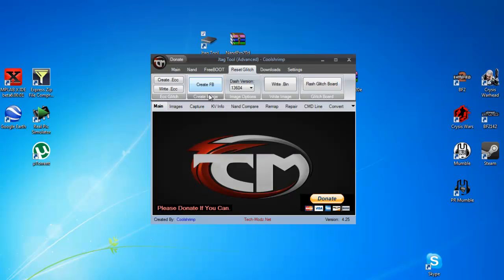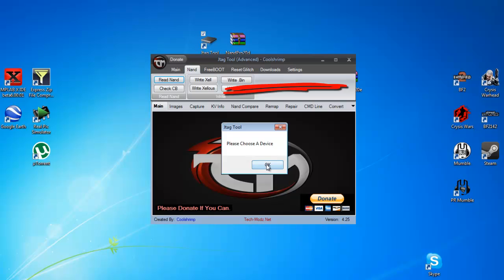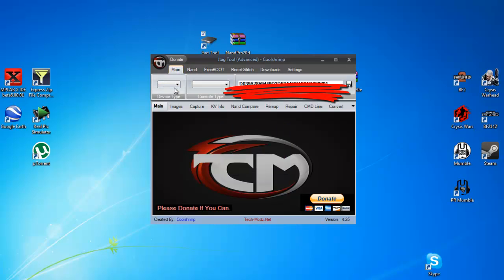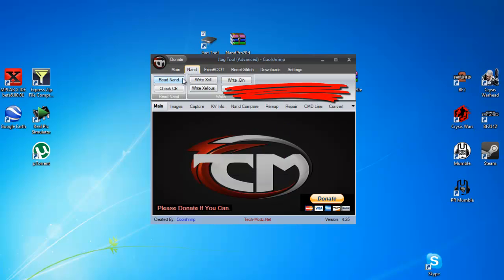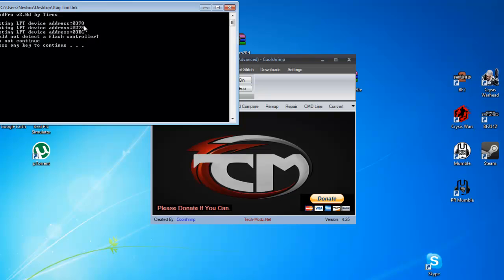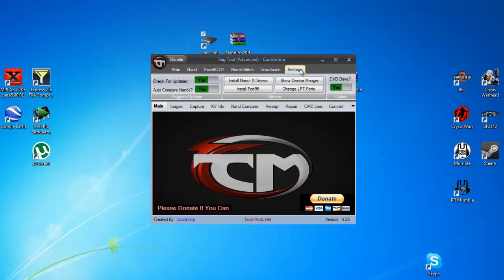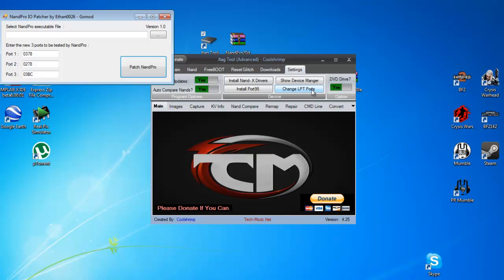And you will see at the minute it will look for its default IO port addresses. Read now and it will look for its default addresses. And you go to settings, he's included the IO port patcher. So go change ports.